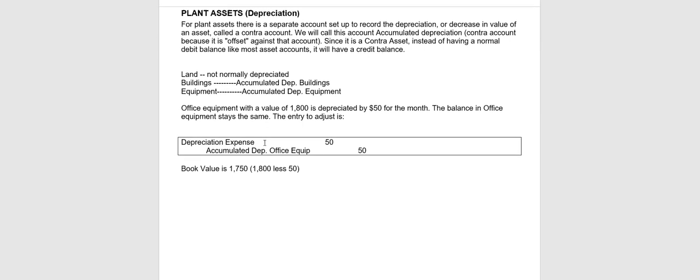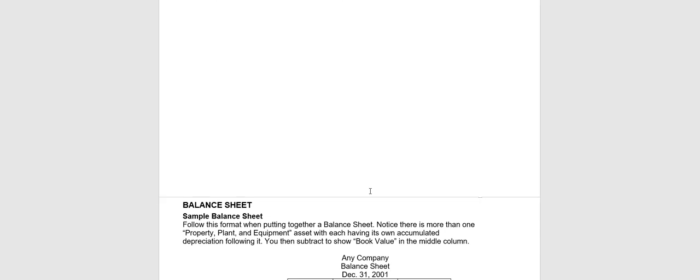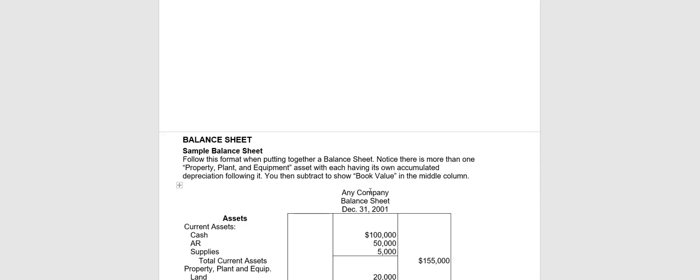For depreciation, that's pretty easy. Whenever you have an asset like land, building, equipment, auto, keep in mind though that land does not normally depreciate. So we stick with buildings, equipment, auto. You would just debit depreciation expense and credit accumulated depreciation dash whatever the asset is, equipment, auto, building, etc.